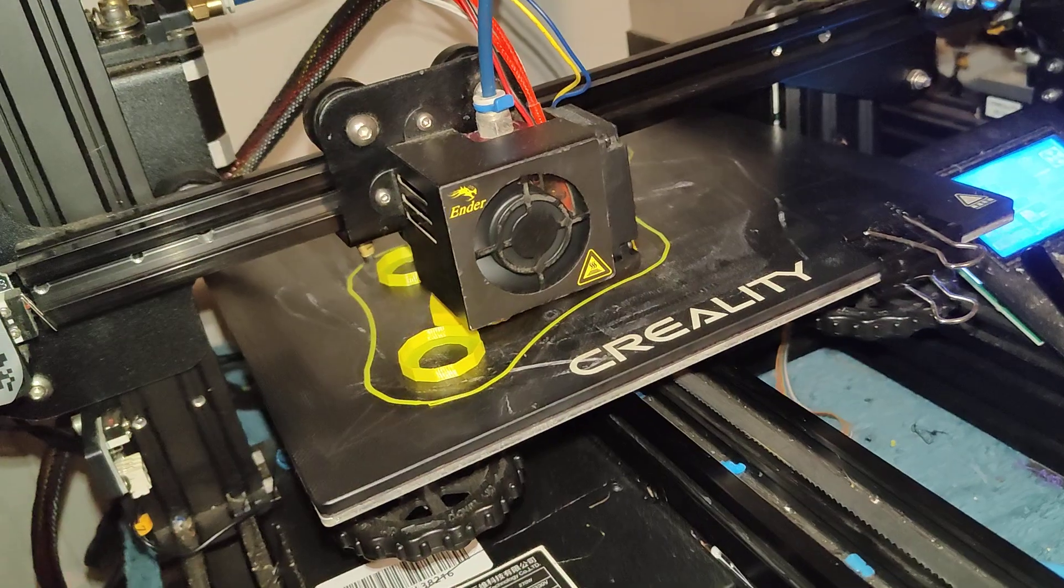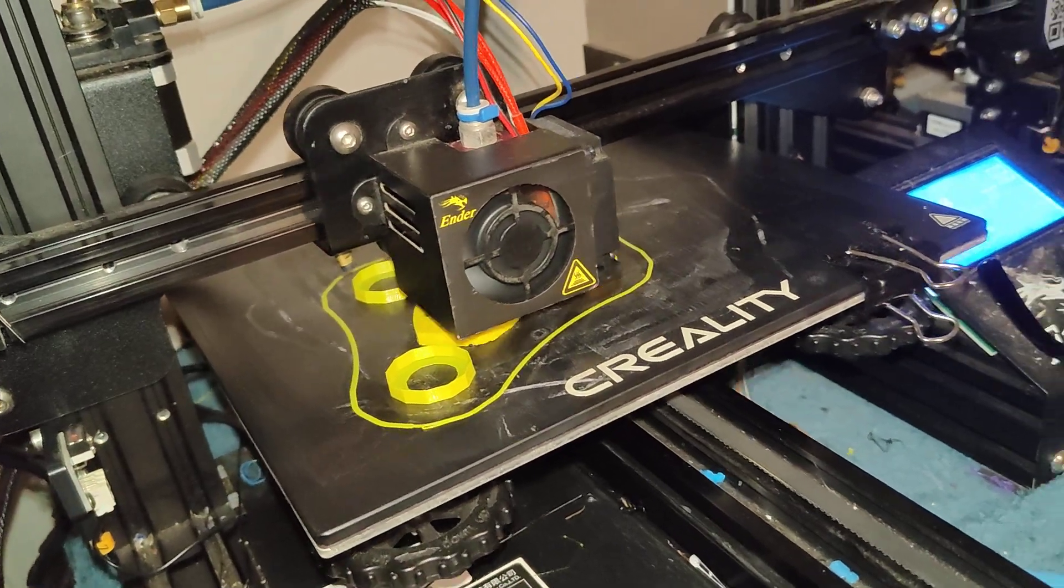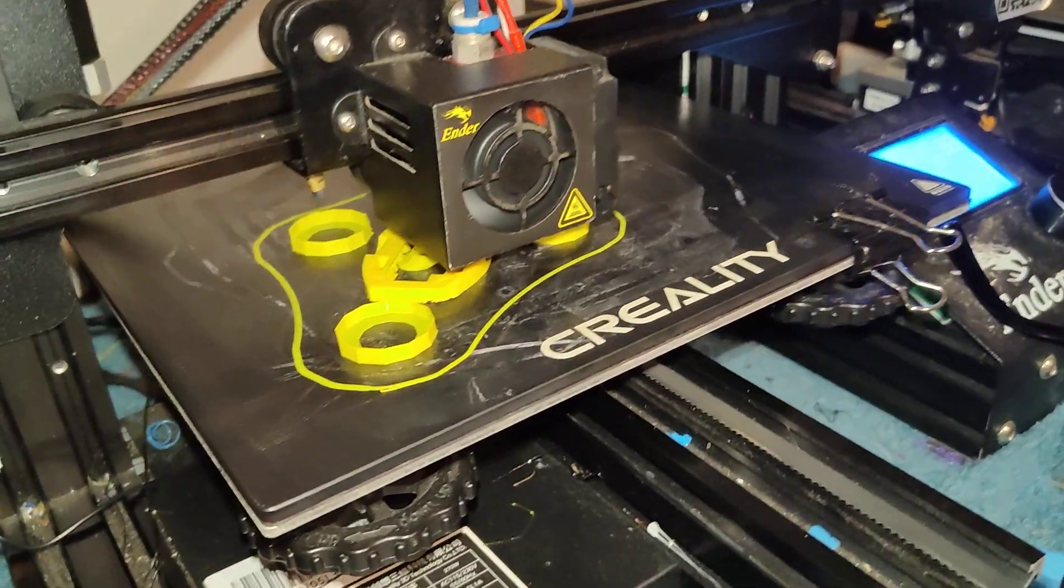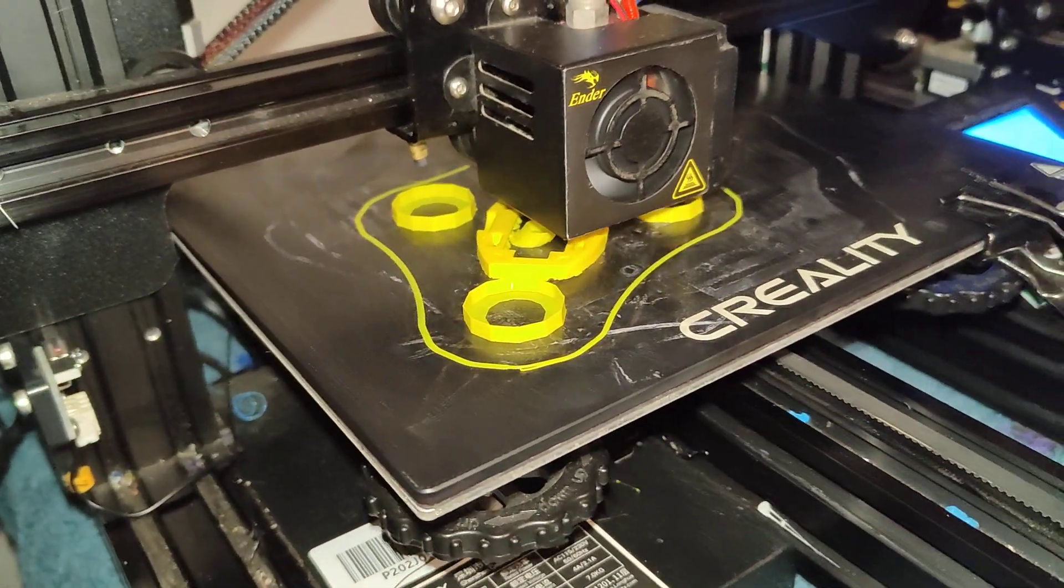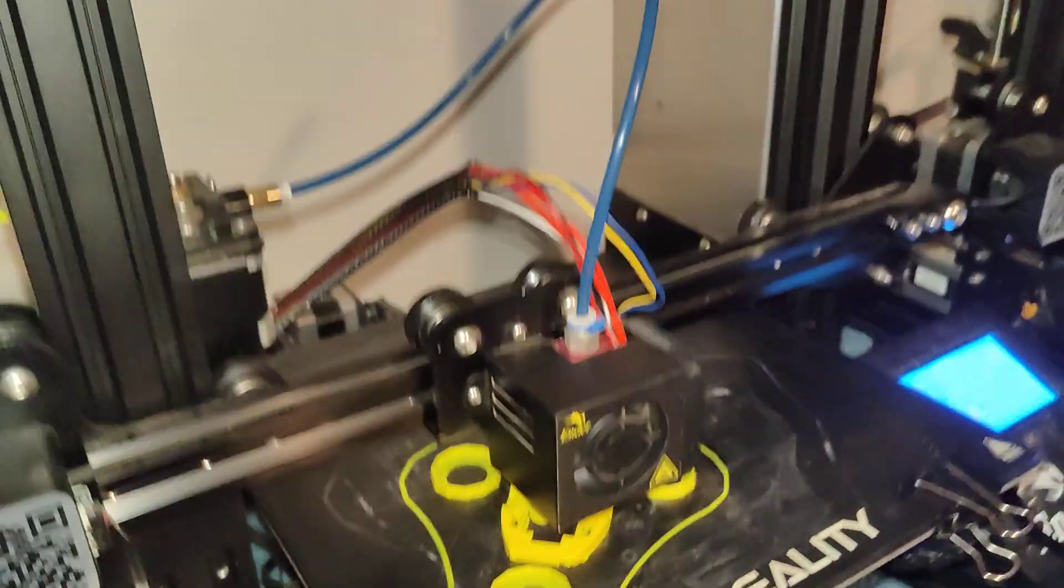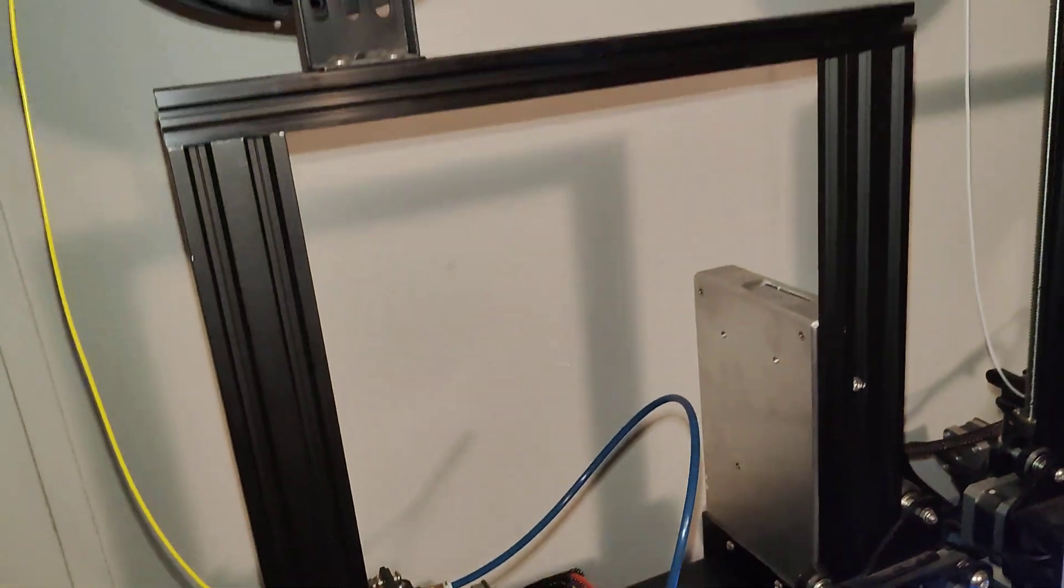I printed it before in alien green. I guess now I'm gonna do it in safety yellow or caution yellow. I don't know.